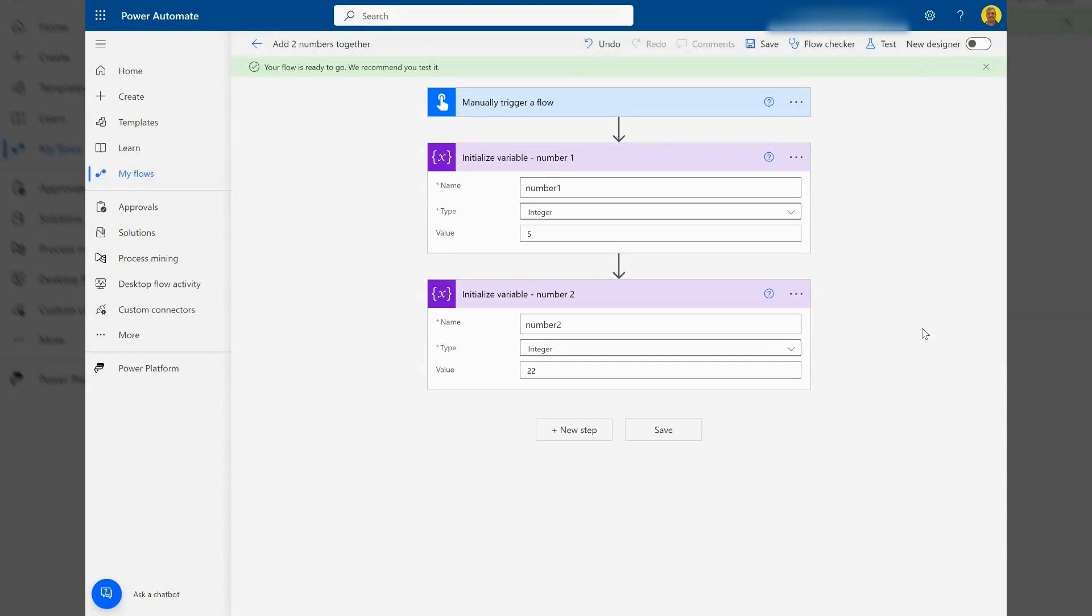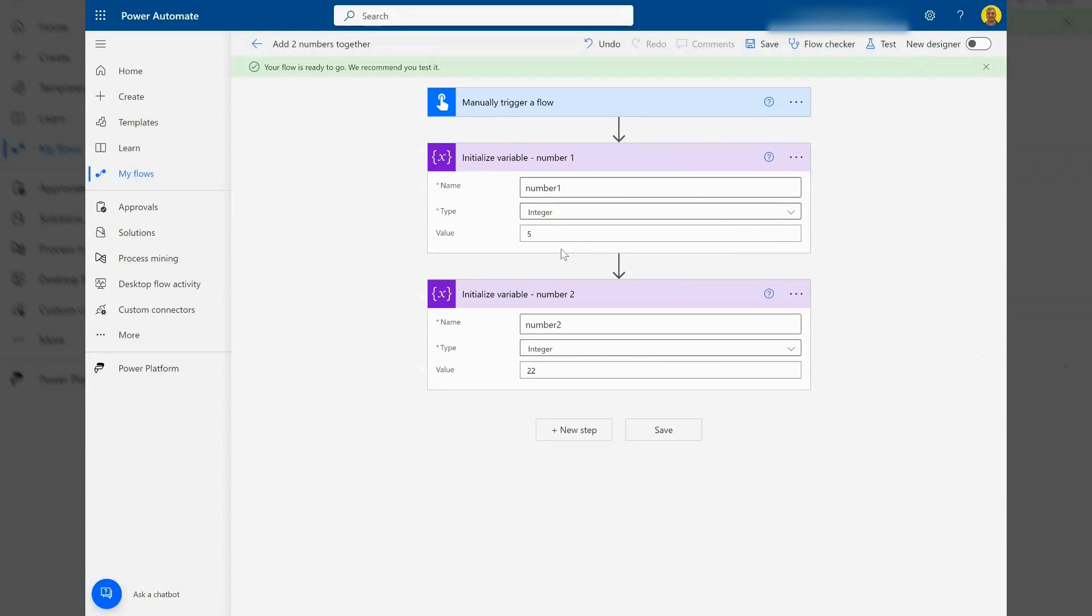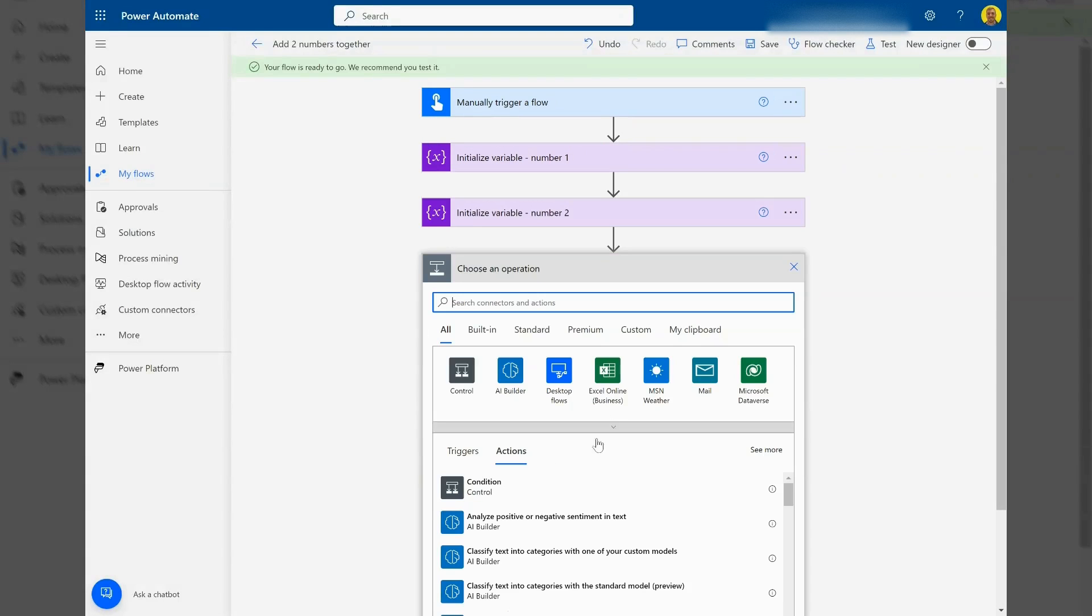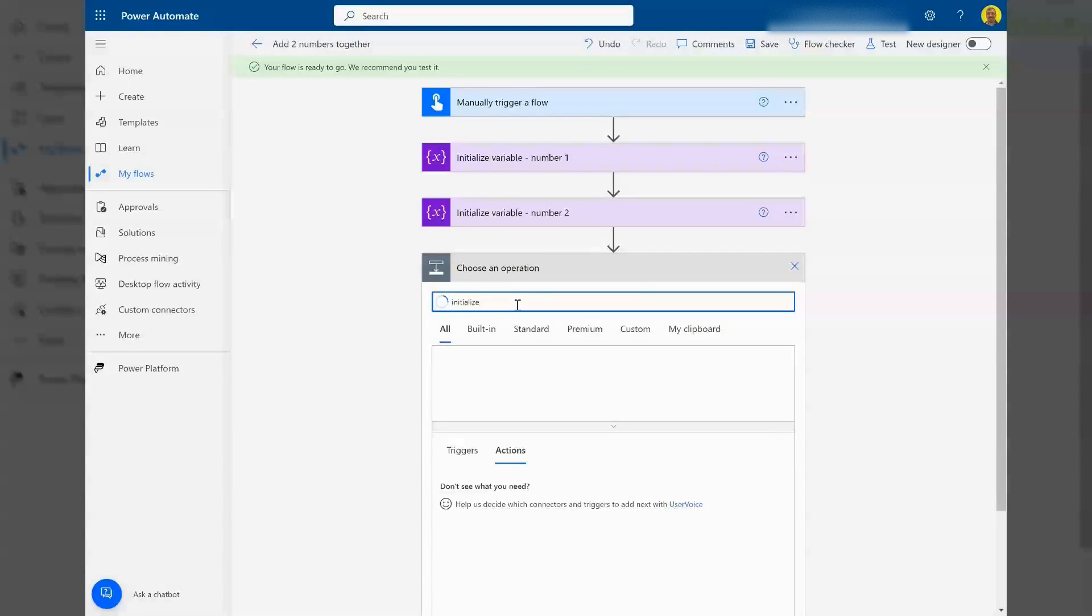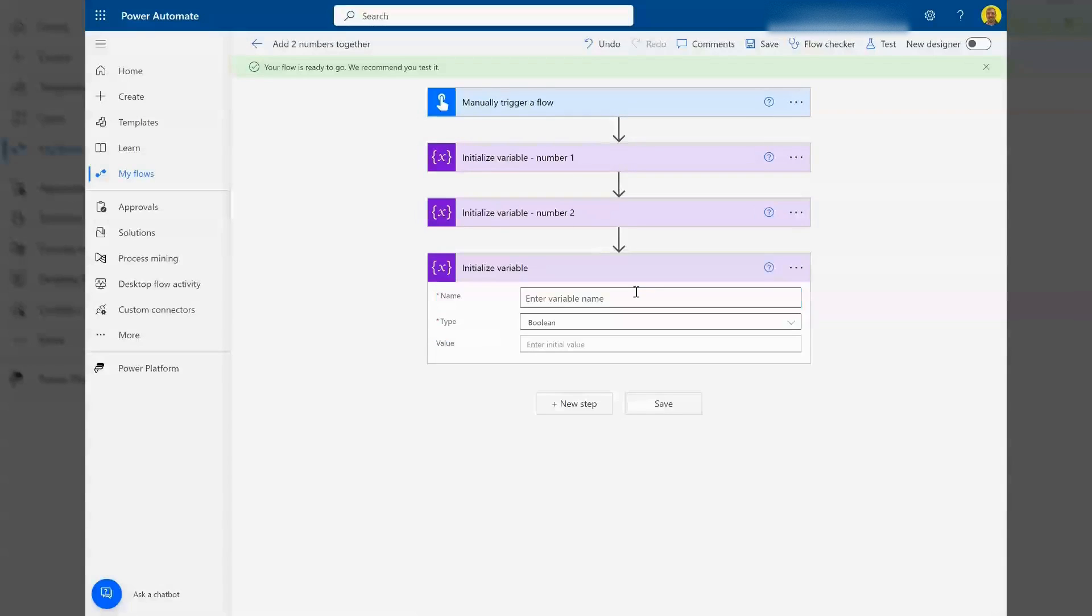This is a simple one, but it does get asked. Basically, as you can see, I've got a variable here, number one, with a value of 5. We've got another variable, number two, with a value of 22. I'm just going to add those two variables together, so I'm going to initialize another variable.